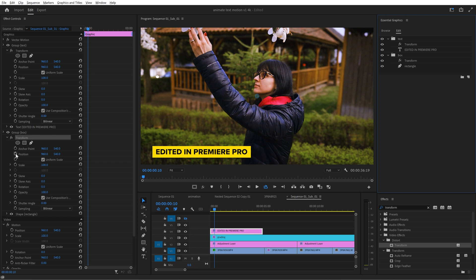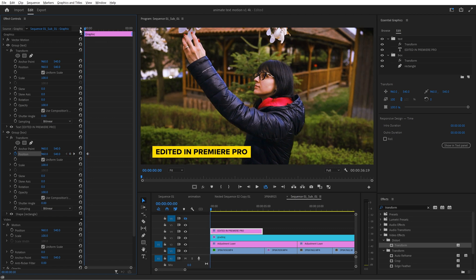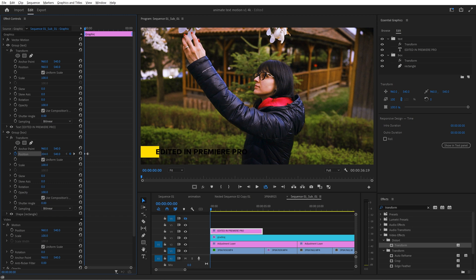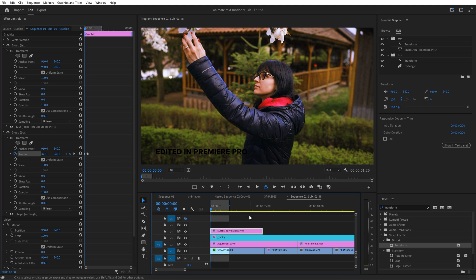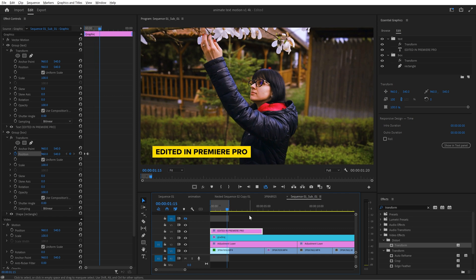Now click on the transform effect that is above the rectangle and then go to the effect controls panel. Create a keyframe for the position then move the playhead to the start and create another keyframe. Now take this value click and drag the mouse downwards until the box is somewhere outside the frame.